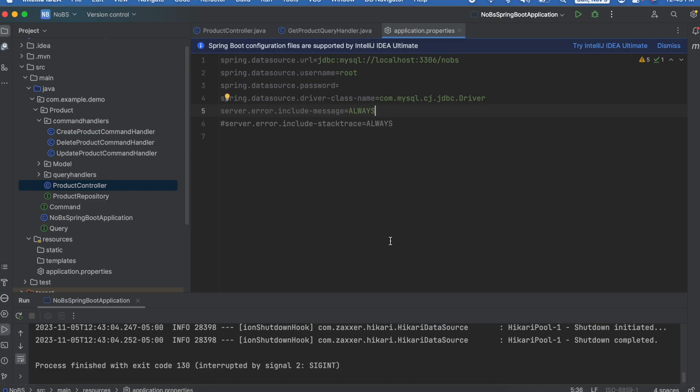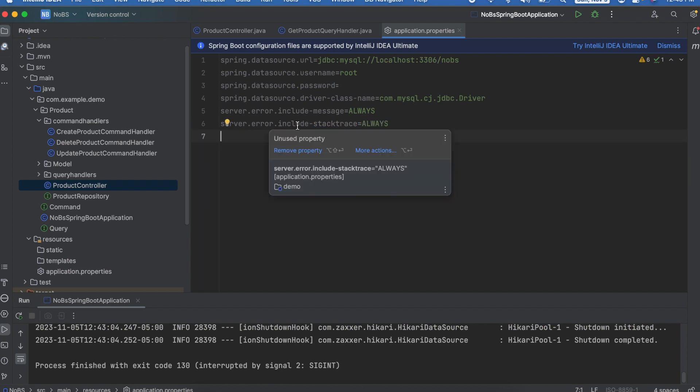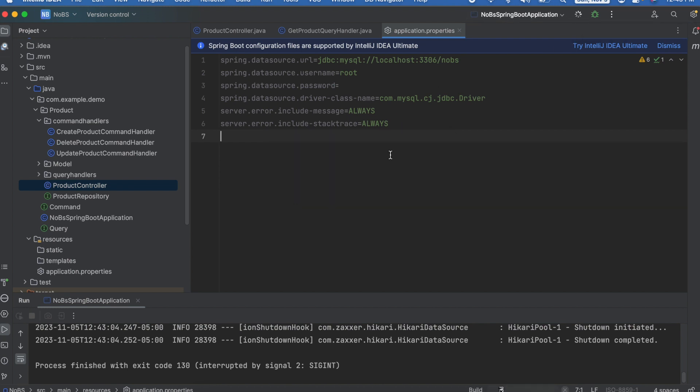So the next thing we can do is include the stack trace. Making our way back over to our properties file, we're going to do server.error.include-stack-trace equals always. Let's rerun the application.